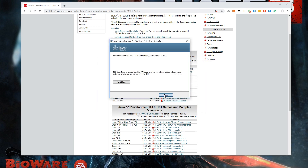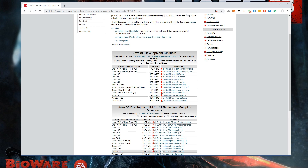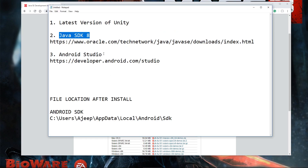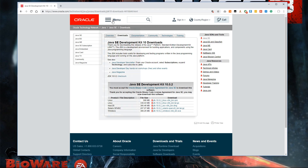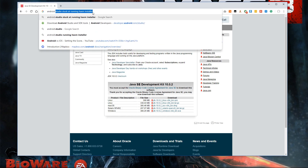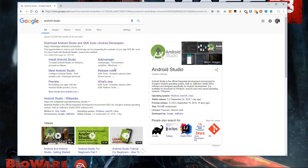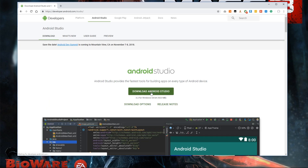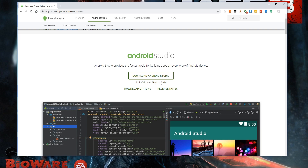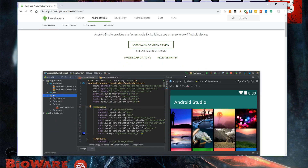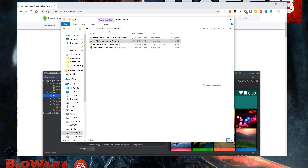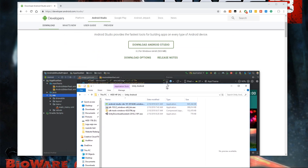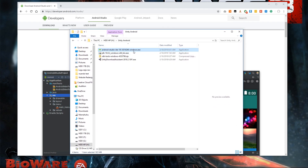We're done with Java SDK — click Close. Next we're going to install Android Studio. You can copy the link or search for Android Studio, then click to download it. The file is quite big, almost one gigabyte, so it will take a while. Once you finish downloading, just double-click and install. I already installed mine but I'm going to reinstall to show you what happens.